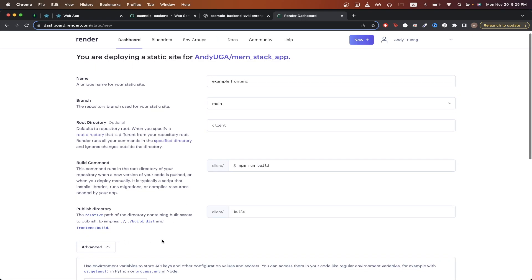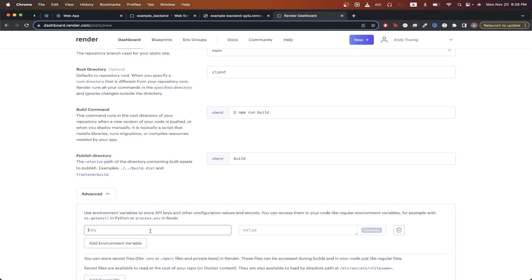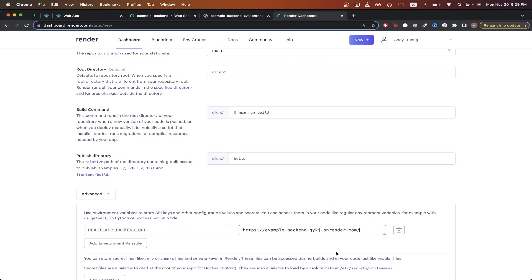If we click Advanced, we can add more environment variables. In my specific project, I'm using an environment variable to specify the backend URL my frontend should be using. The key is REACT_APP_BACKEND_URL, and the value will be the URL of the backend app I deployed earlier — the URL that Render generated — so I'll copy and paste it here.